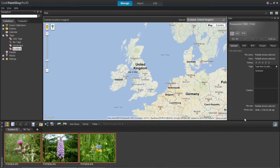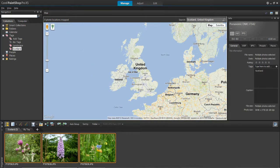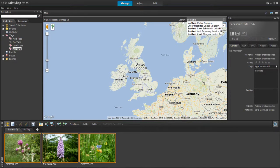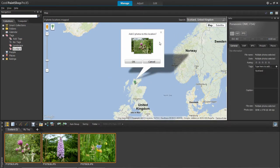We want to select the area where these photos were taken. Now there's two ways of doing this. You can type in the search where it was. Mine were in Scotland and then you'll see that there is Scotland United Kingdom and you can left click on that and it will take you to Scotland and then it will say add three photos to this location.